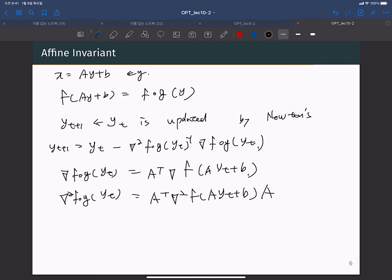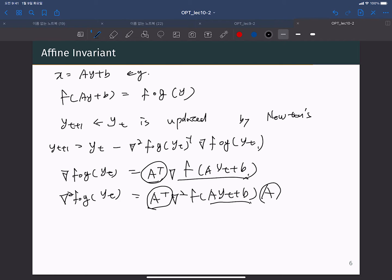When you have an affine function inside your objective, the gradient naturally acquires an Aᵀ matrix in front. For the Hessian matrix, you have Aᵀ and A on both sides.